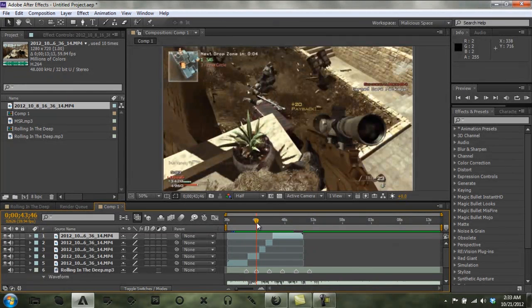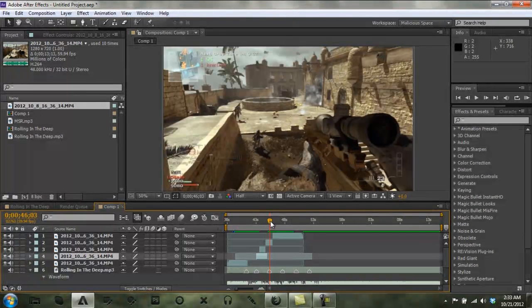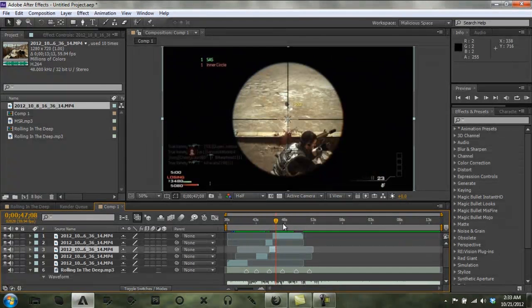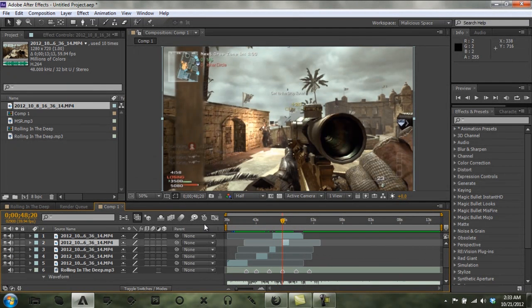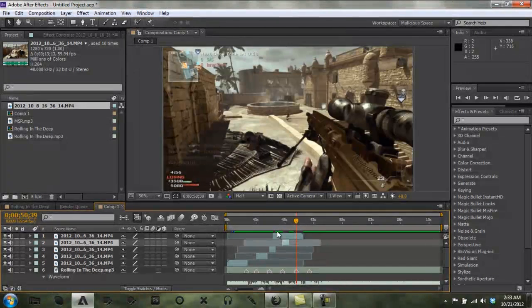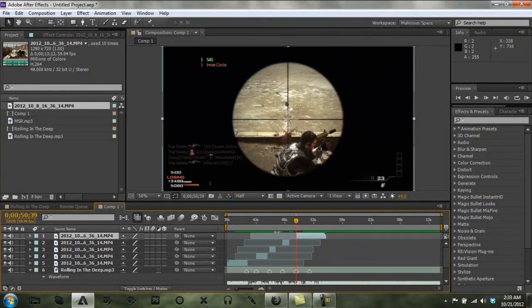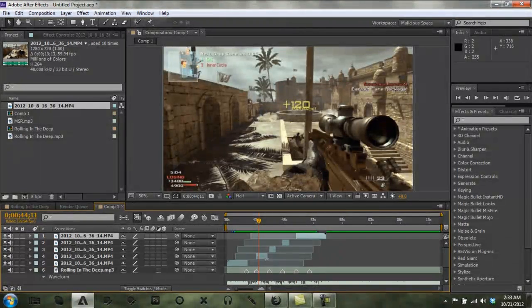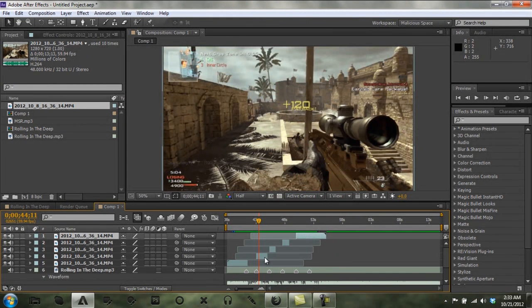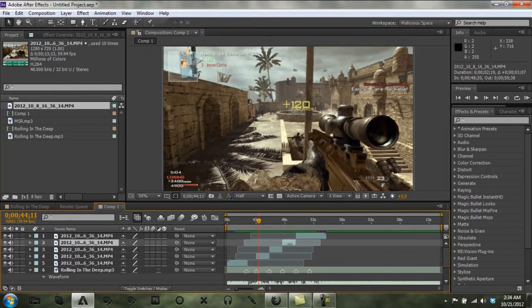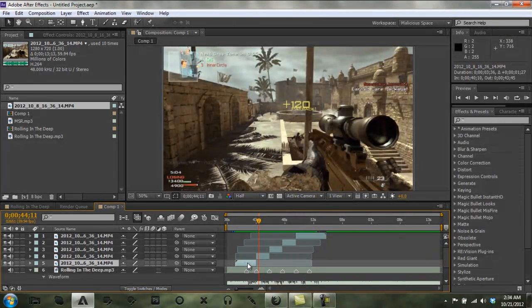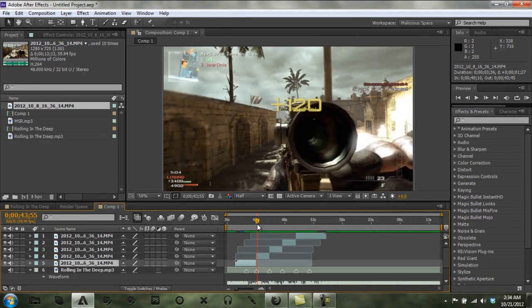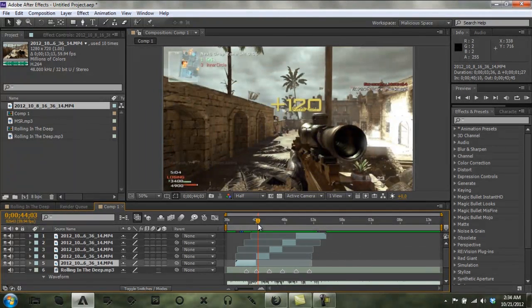So right here we're going to put a kill. Here we'll put a kill. Kill here. And what you want to do is make sure that all of these are lined up. We're not going to sync like the scope-in right now. That's something you can do on your own because that's something really simple.